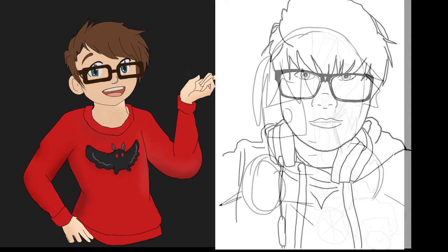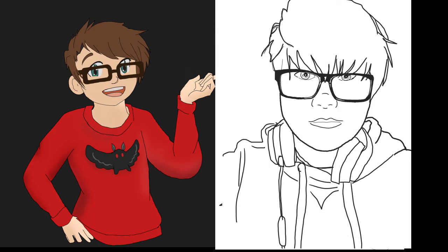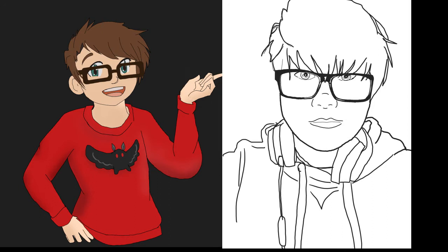Today we are going to start the actual drawing process. What you will need today is your iPad, the Sketchbook app, your stylus or finger, and the camera on your iPad.